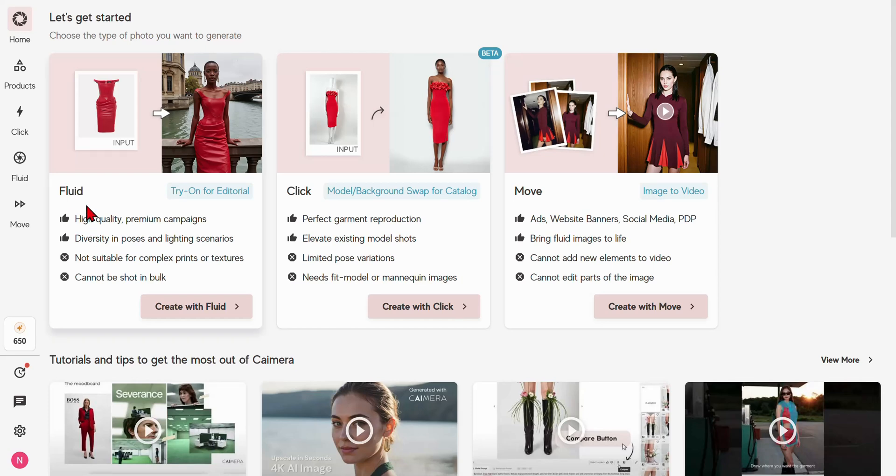Fluid by Chimera helps you create unique AI-powered editorial visuals and generate images with a diverse range of high fashion models, poses, and lighting.